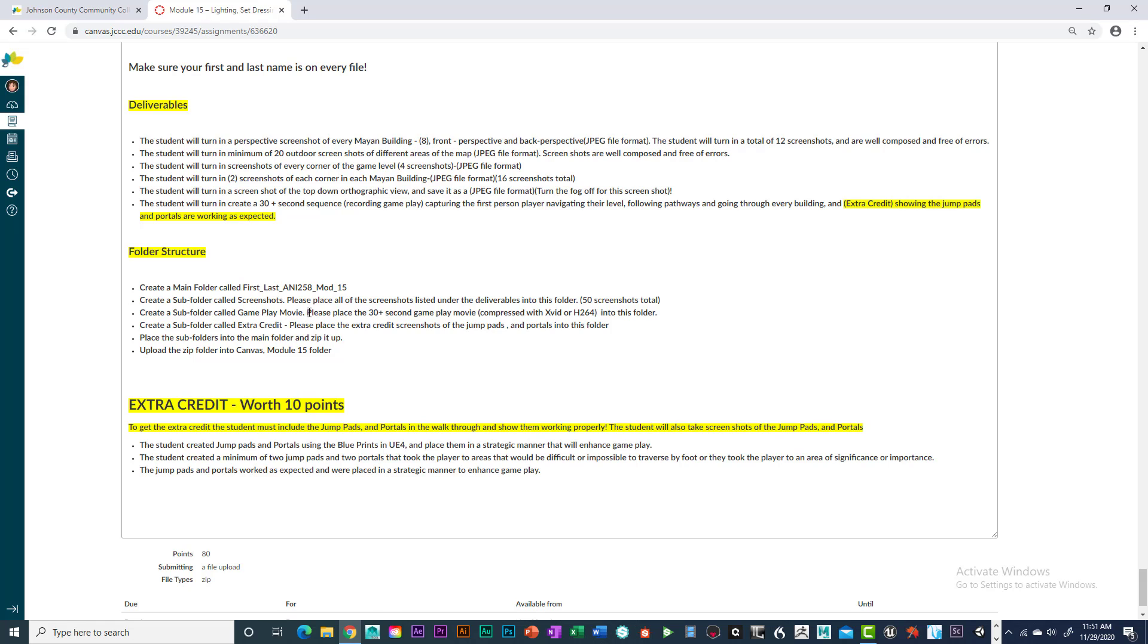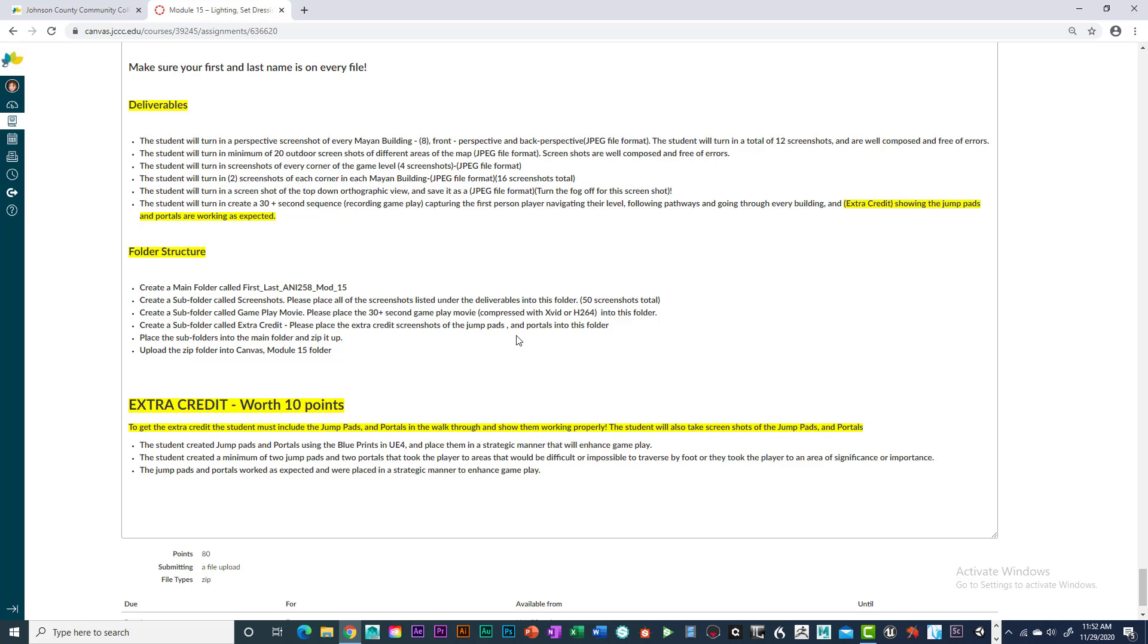So, make sure that if it's so big that you can't upload it, I would highly recommend you putting it on YouTube or Vimeo. And make sure you give me in a Word document the URL so I can go and check it out. I prefer to have it with your folder, in your folder. But if it's too big for you to upload, you're going to have to give me a URL. Because you have to give it to me before the due date and time.